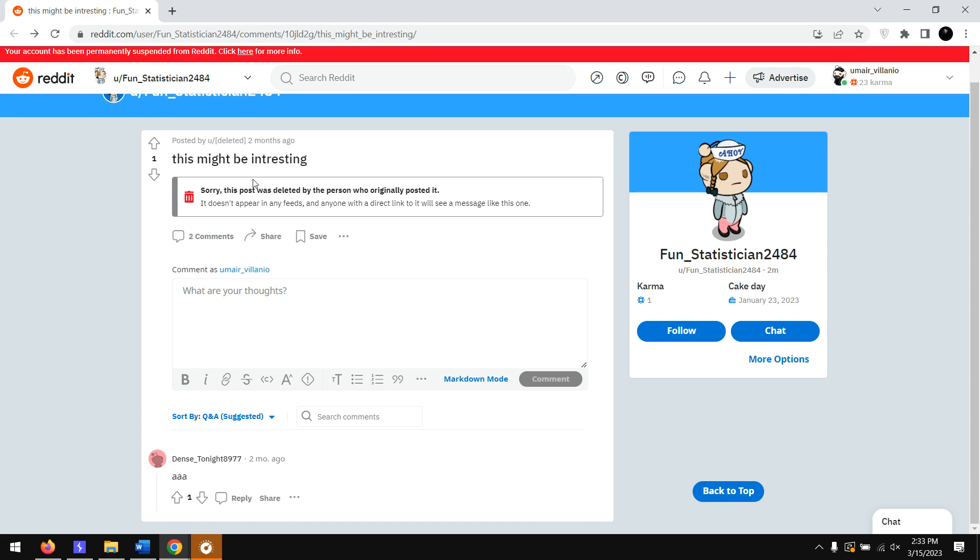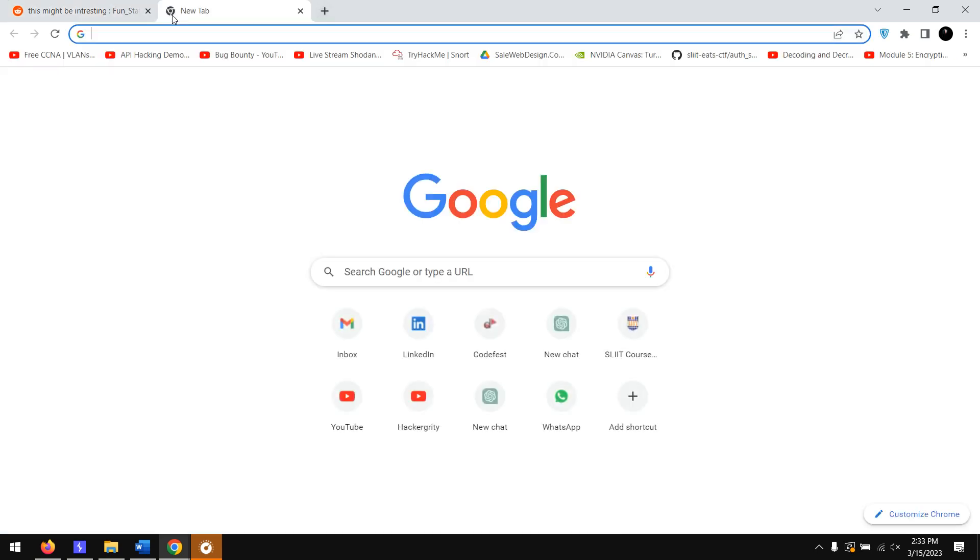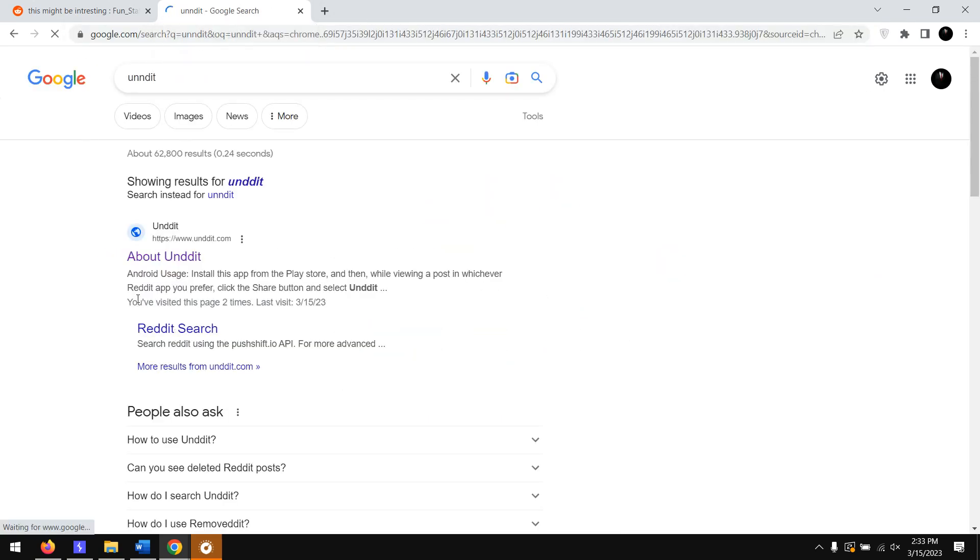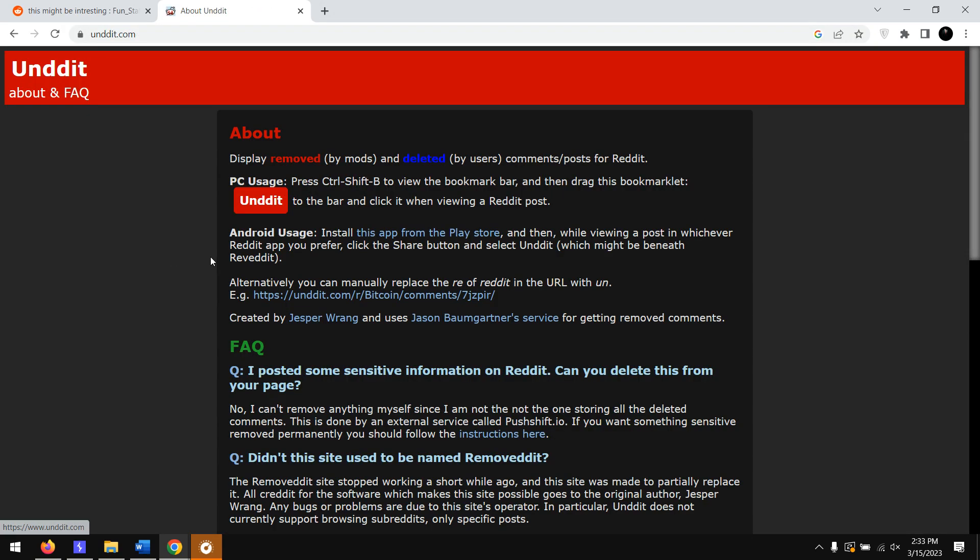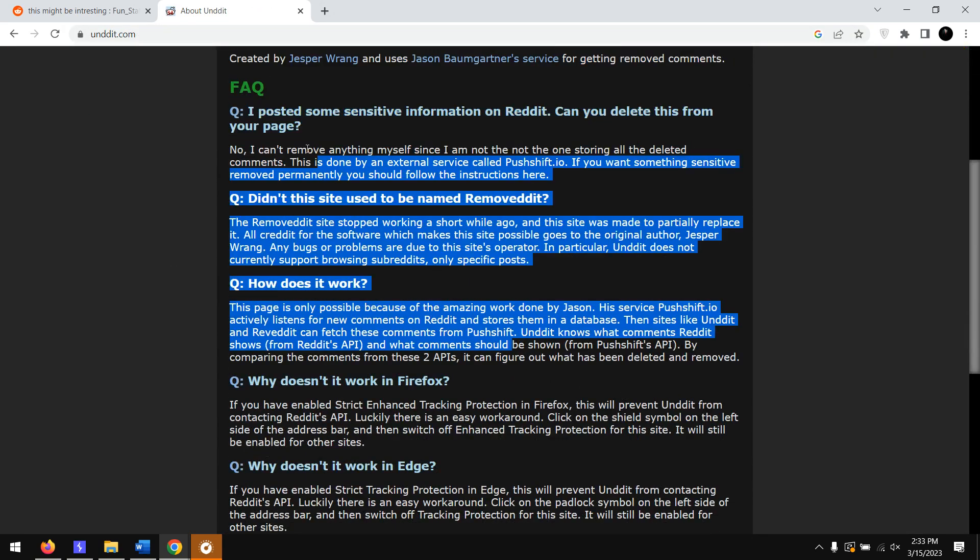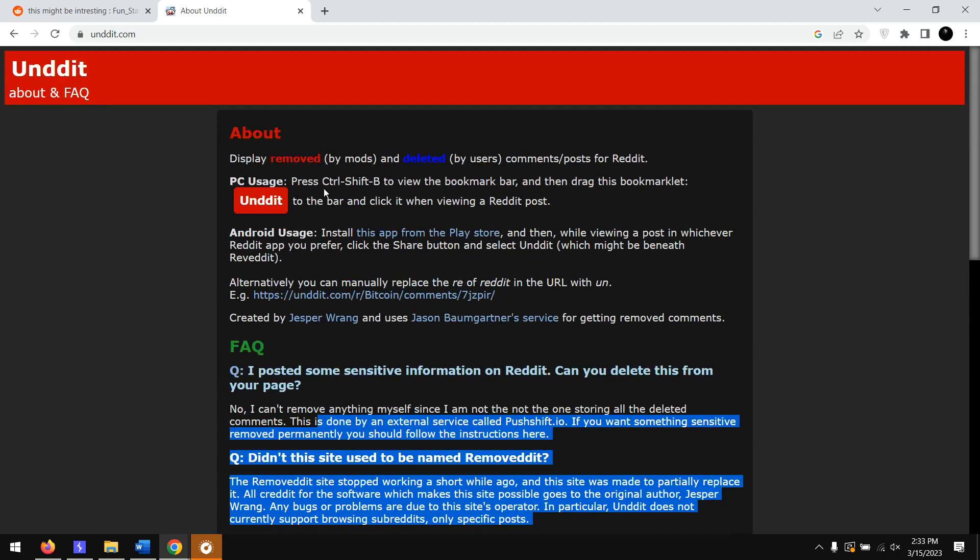So first of all what we're going to do is we've got a site called Undit. Here you can go through this information if you want. Simply what you're going to do is change the Reddit to Undit part.